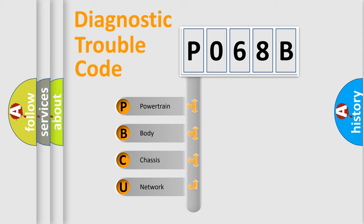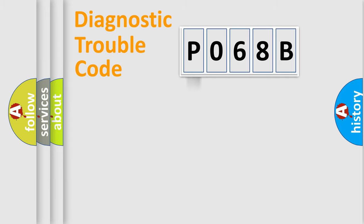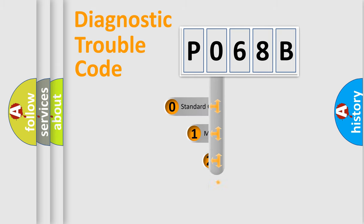We divide the electric system of automobile into four basic units: Powertrain, Body, Chassis, Network. This distribution is defined in the first character code.